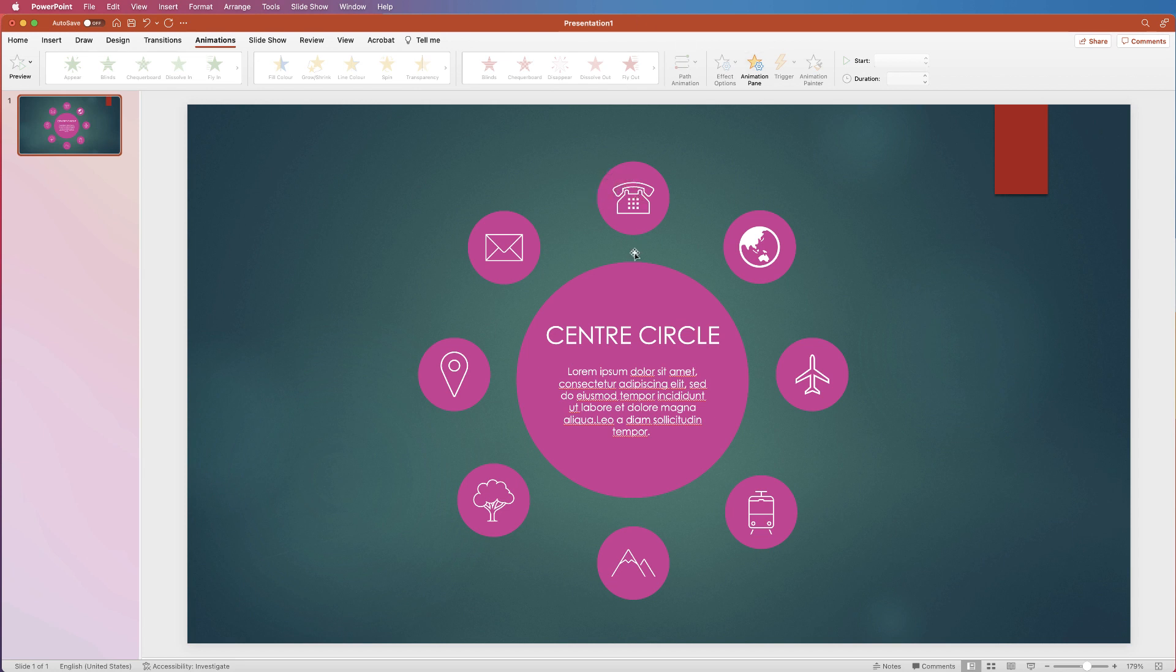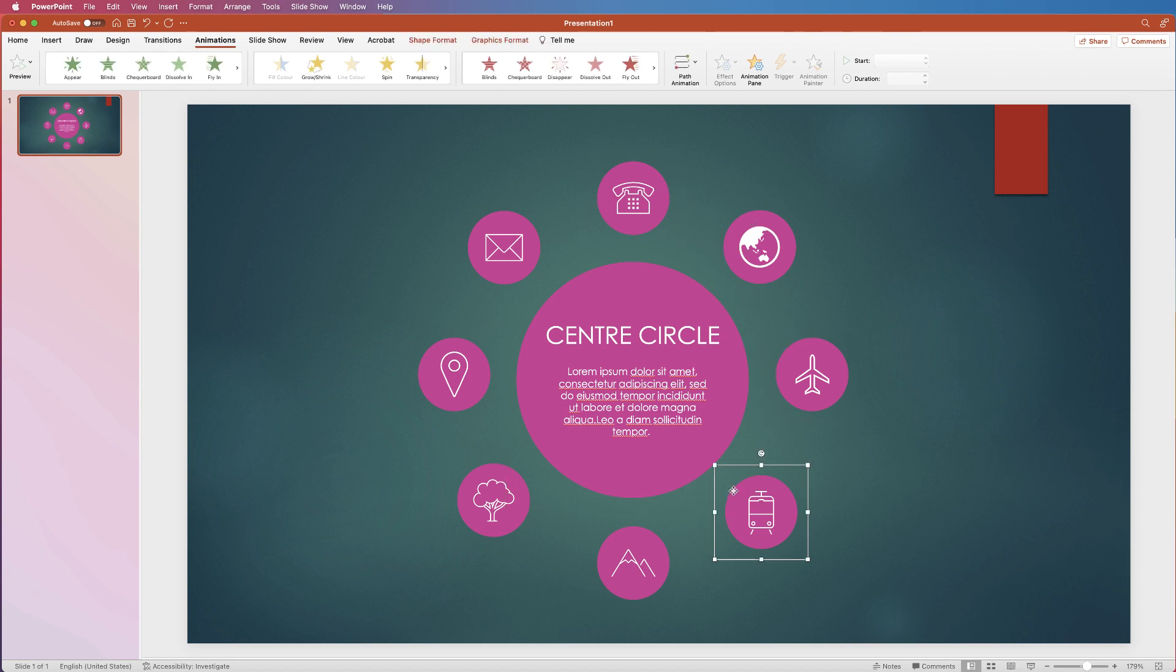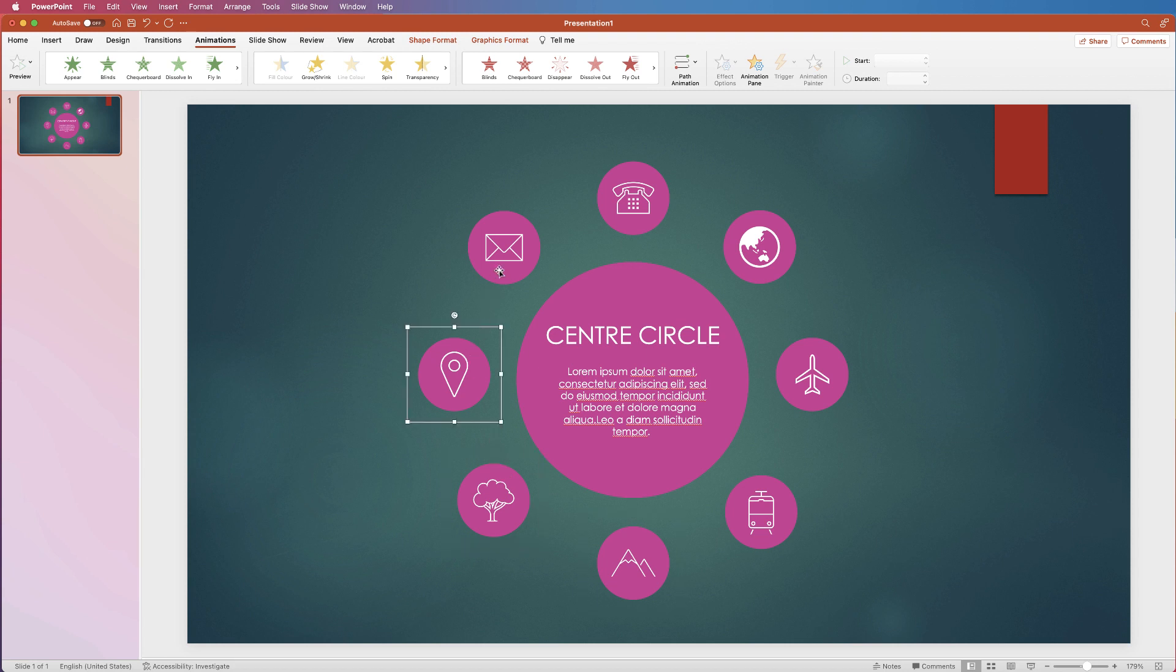So I've simply just got a circle here and lots of individual circles around the outside. And what I want to do is bring these little circles into my PowerPoint presentation, zooming in from the left and then with a little bounce action on the side.